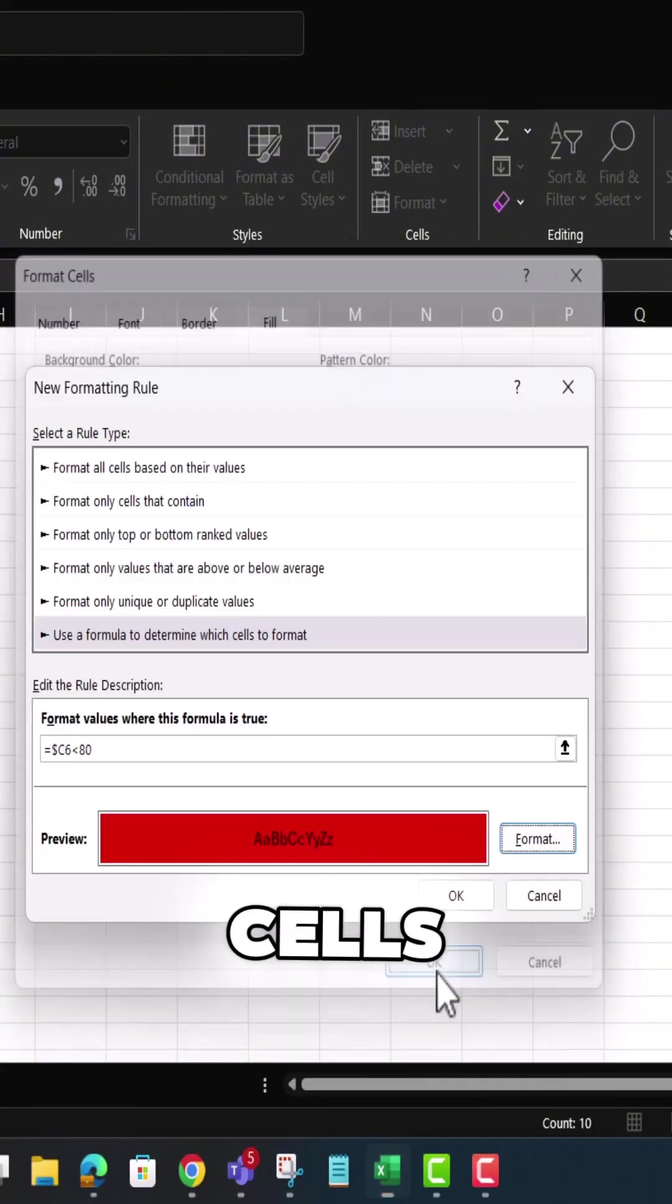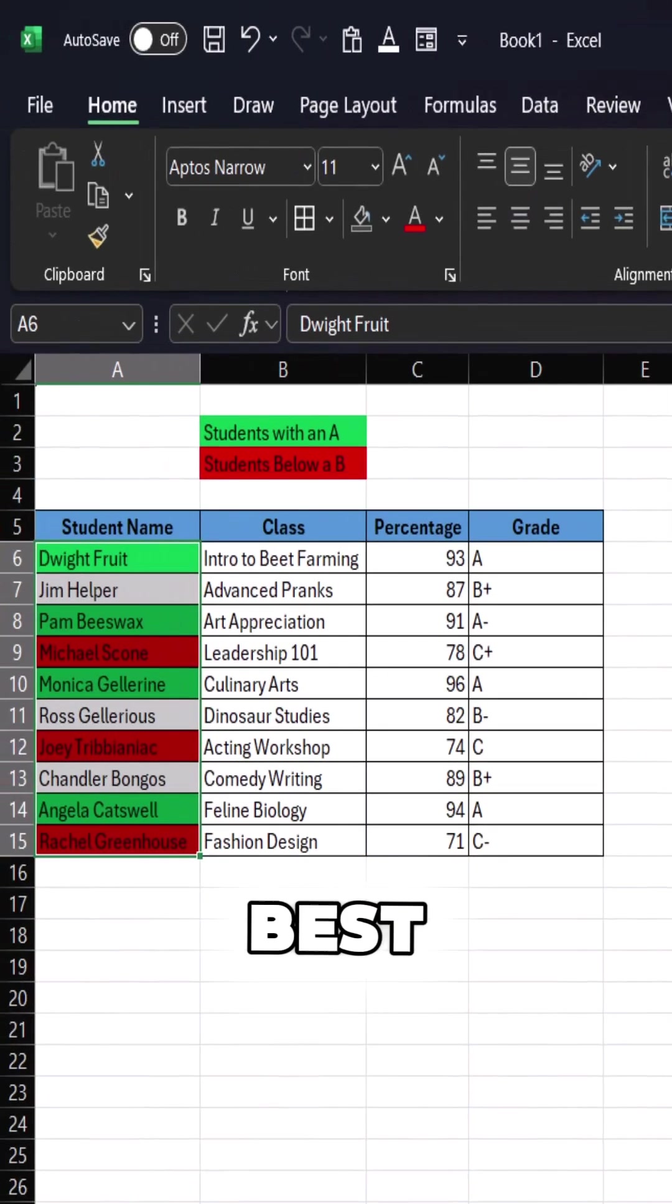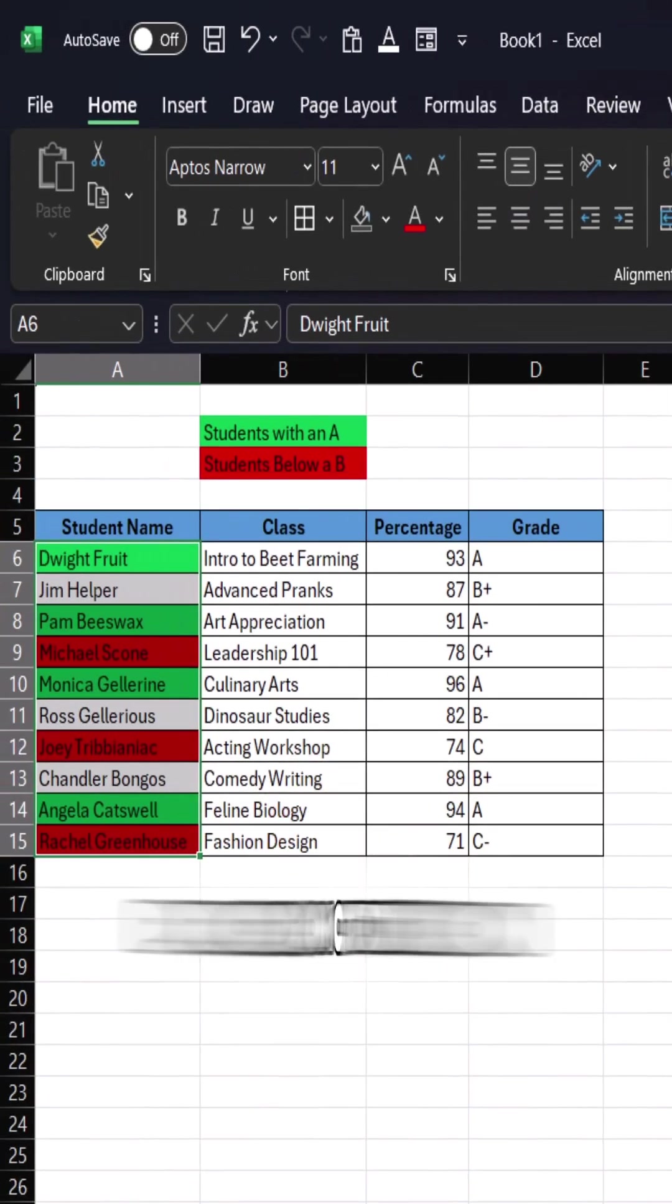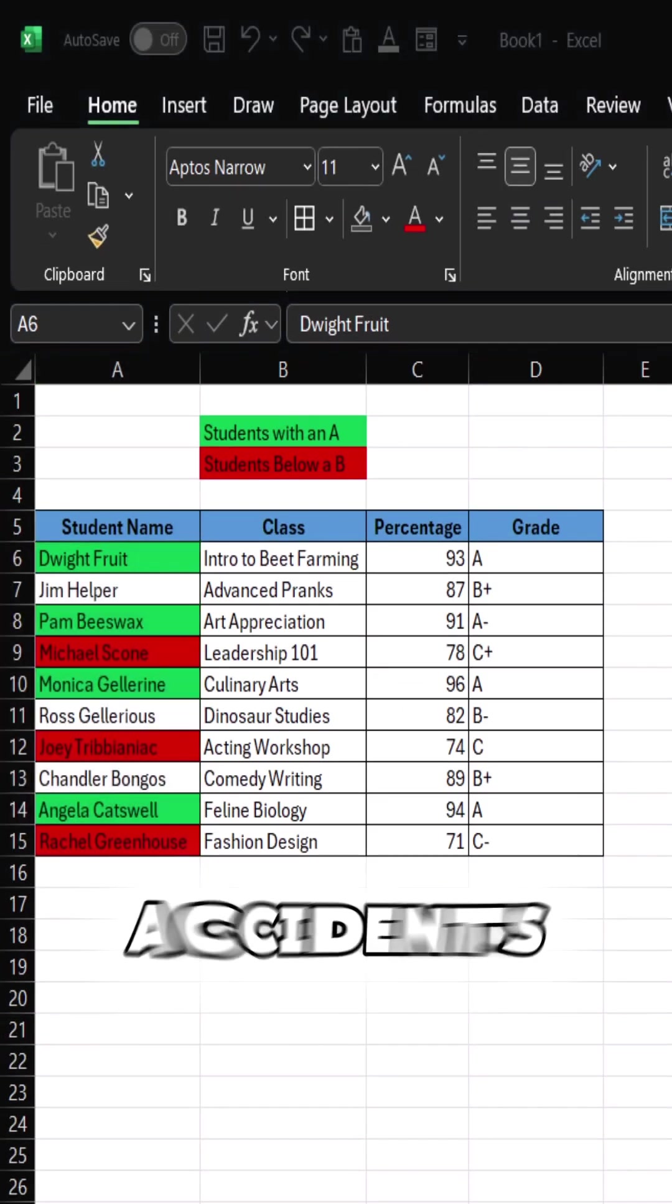Now your cells are perfectly highlighted. Best part? You can now impress the boss, get the promotion, and no more happy accidents.